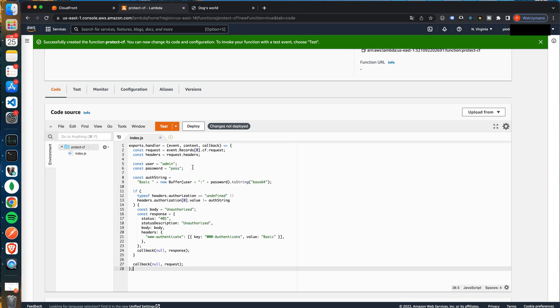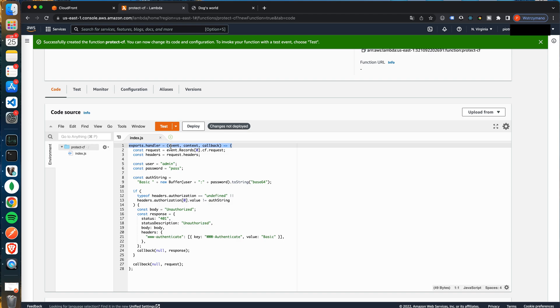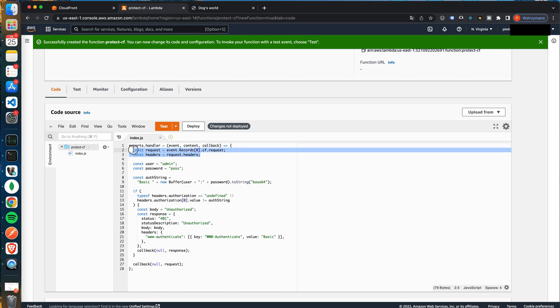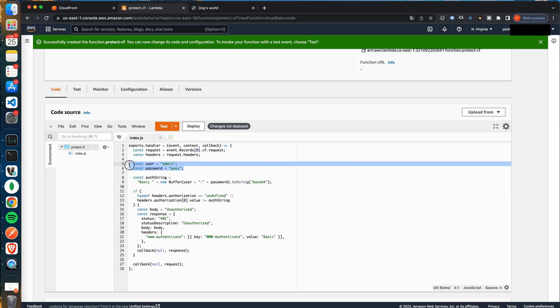The code is pretty simple. It's a casual lambda handler with an additional third parameter called callback. To the callback we can pass a modified request and that's exactly what we want to do. So firstly the code is searching for request headers. Then we have a hard-coded username and password. I know, I know, but this video is only about learning how to work with Lambda Edge. You can implement it better in your production systems.